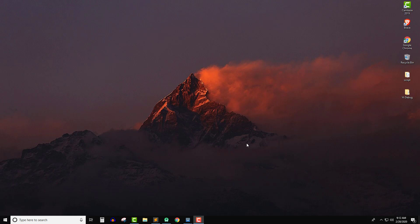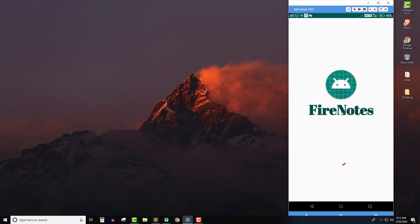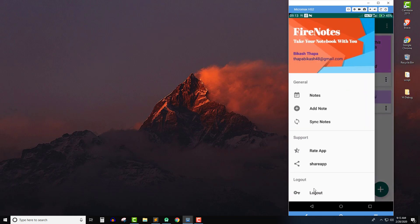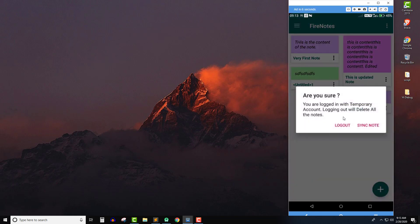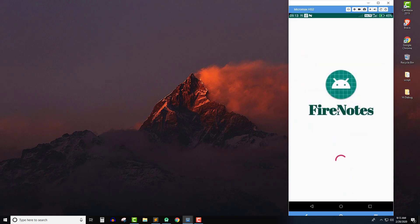We had encountered one problem. When I click on sync note, it sends me to the register activity, and if I click the back button, it sends me directly to the splash screen. Let me show you — I'm logging into our application now. It redirects me to the main activity. If I click on logout, it displays this message, and if I click on sync note, it sends me to the Firebase nodes. Now if I click the back button, it sends me to the Firebase nodes here.